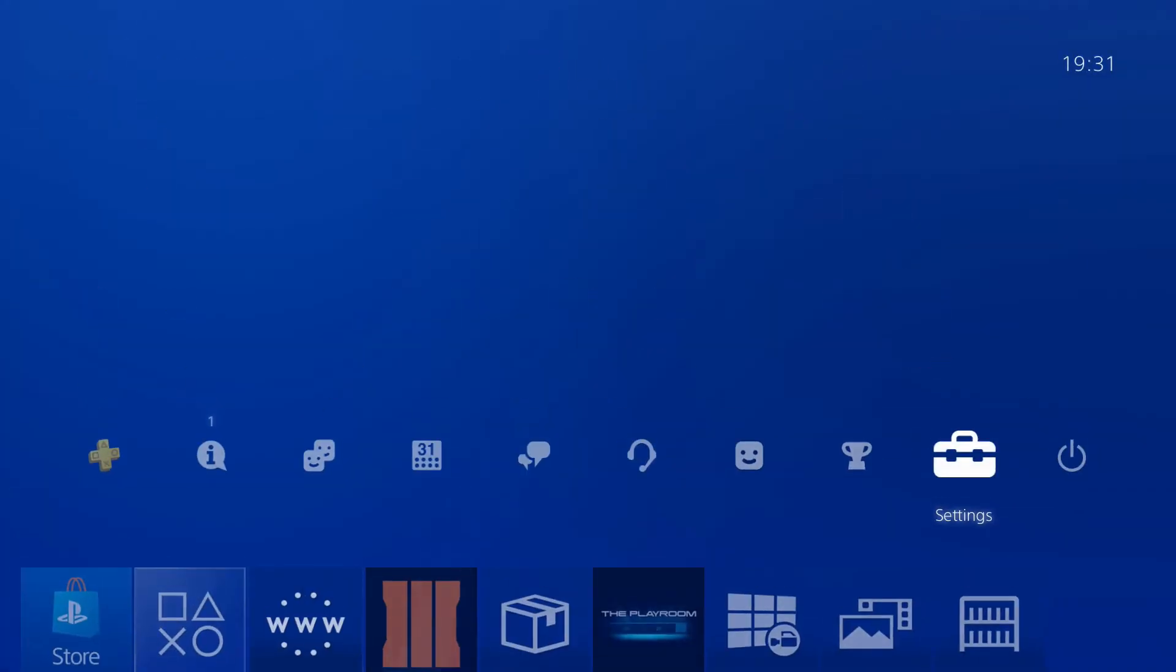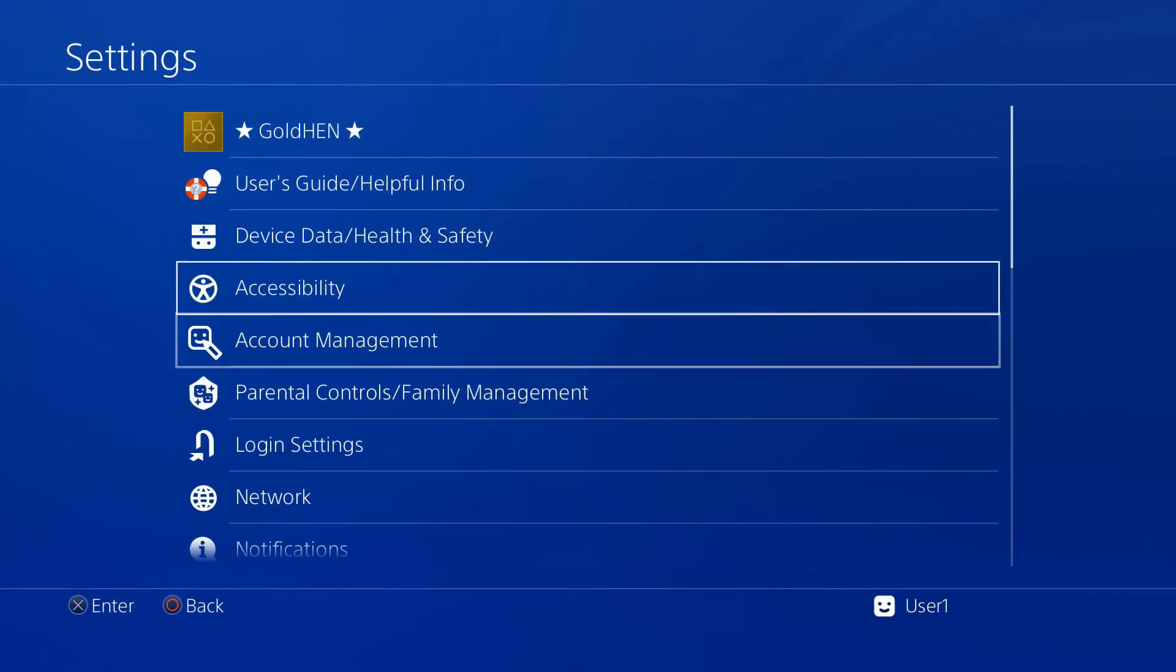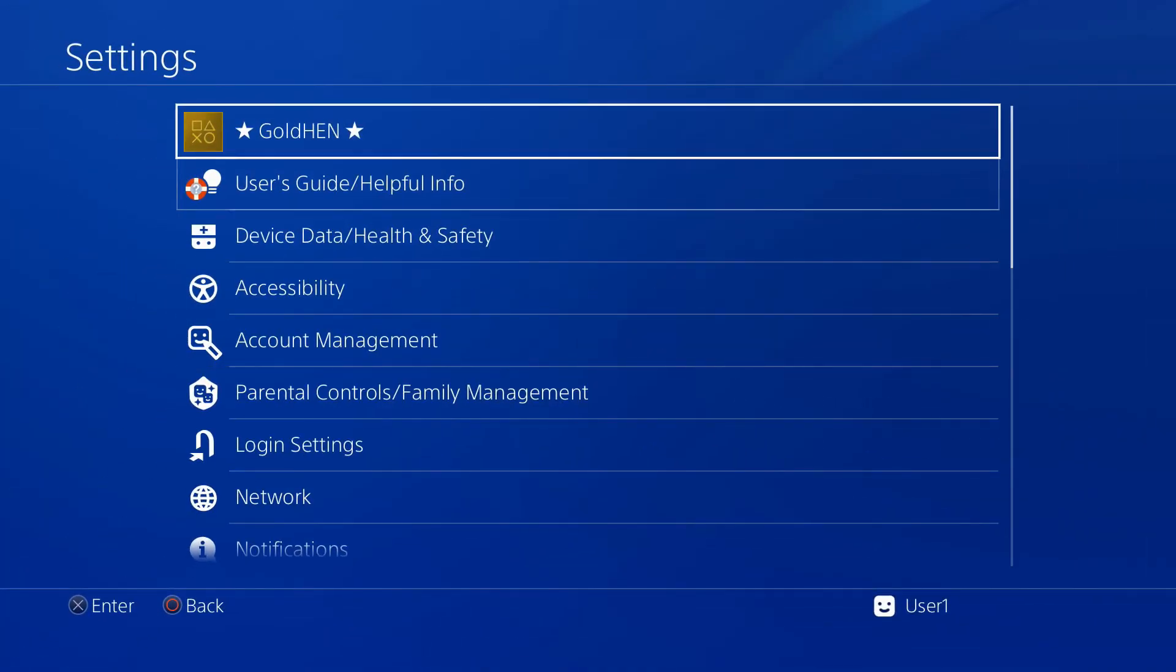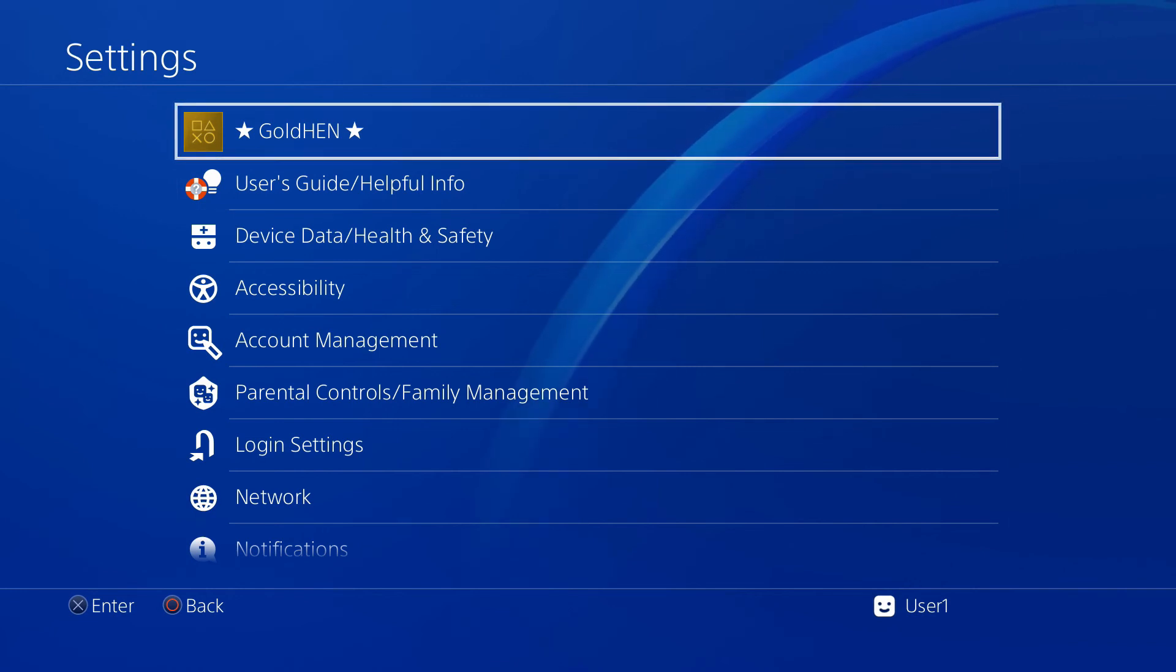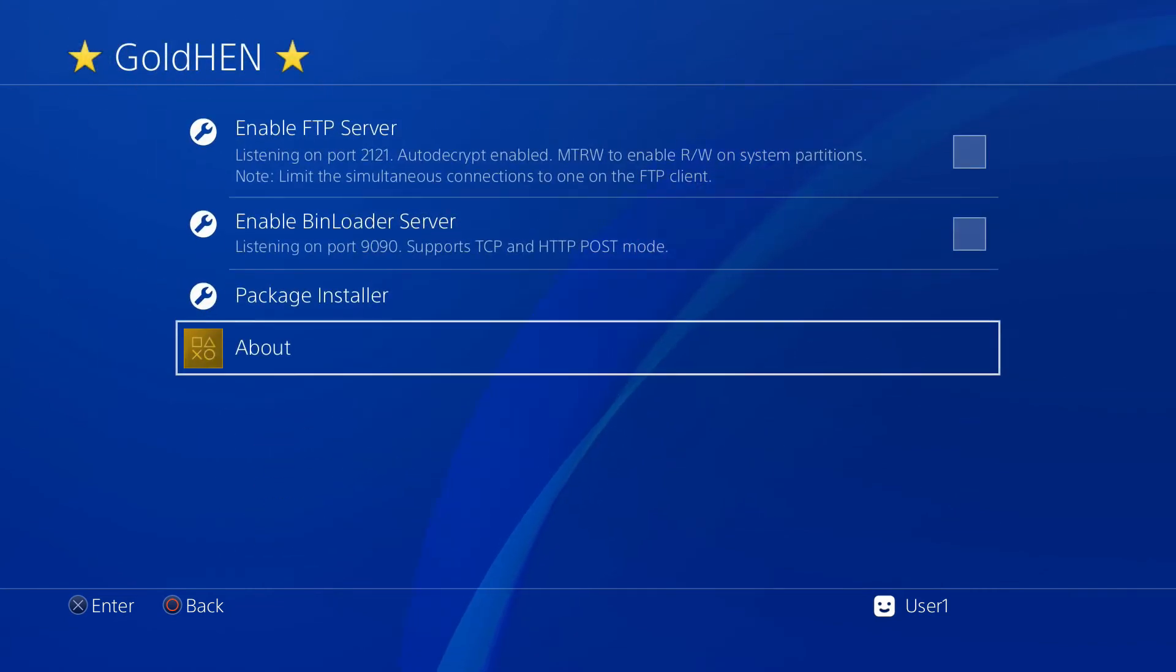You can now use a jailbroken PS4. As we can see, if we go into our system settings we can see Gold 10 right here at the top, which has a few useful features we can use.